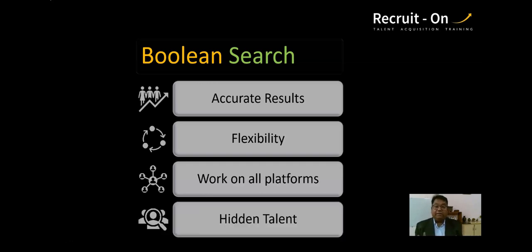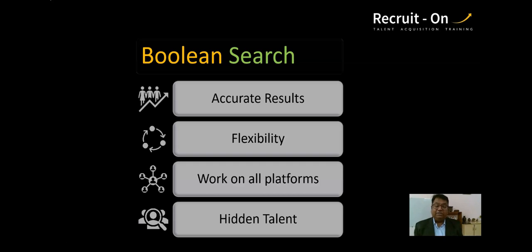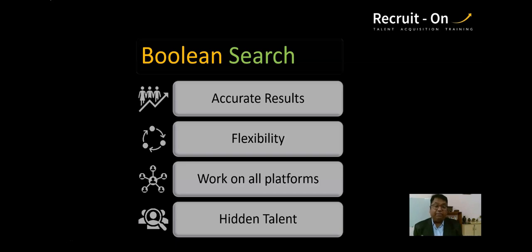Above all, Boolean helps us find hidden talent. We are in a race to find the best talent available in the market, and other people are also looking at the same resources. If we all just look at the visible resources right on top, we will go nowhere. To really win, we need to find the talent that is not visible on the top — and that is why Boolean Search is important.